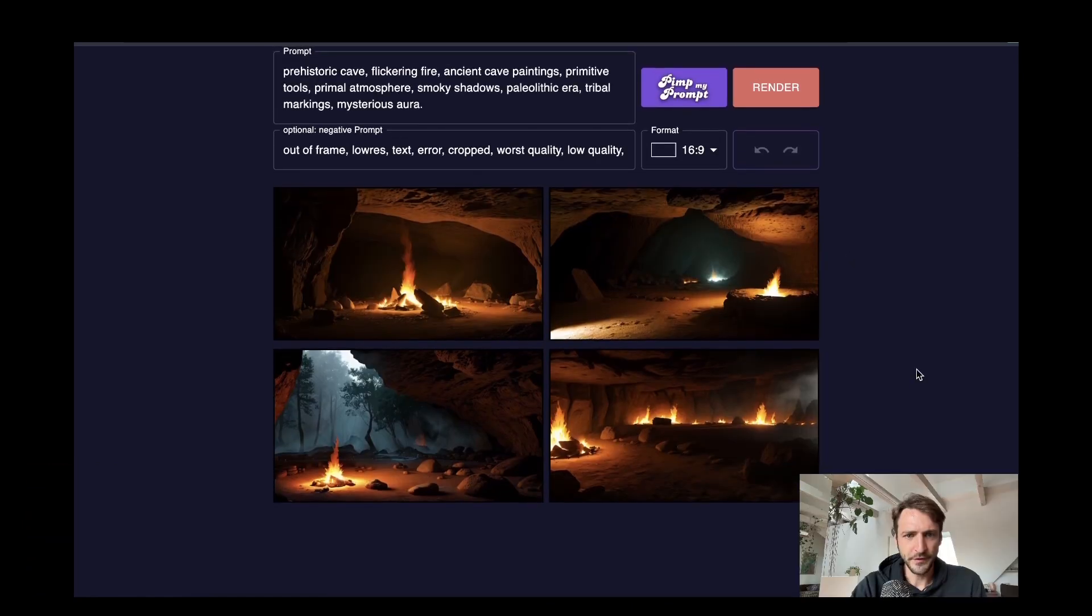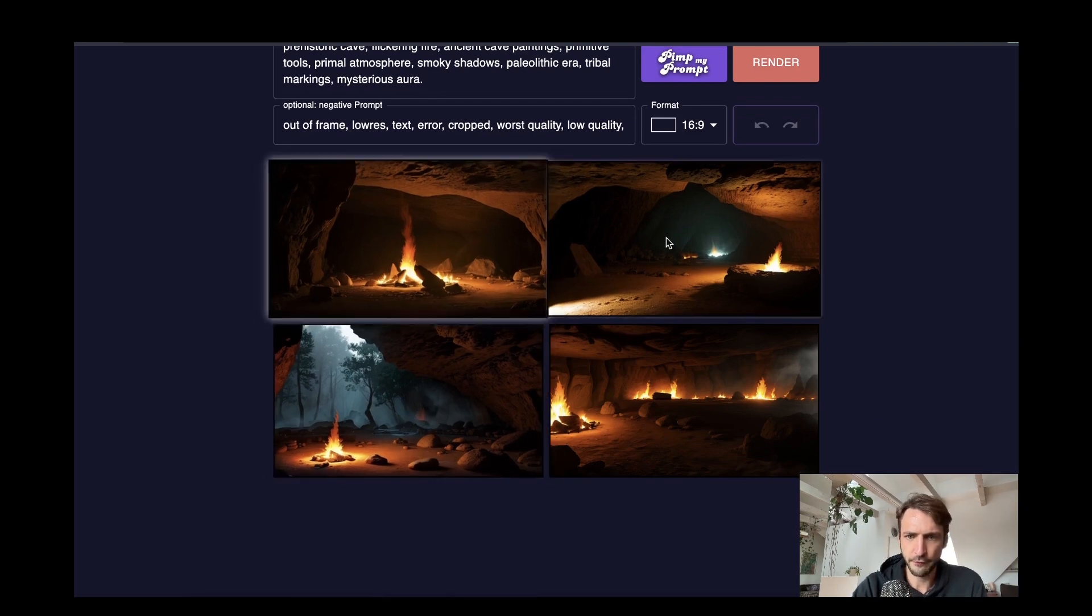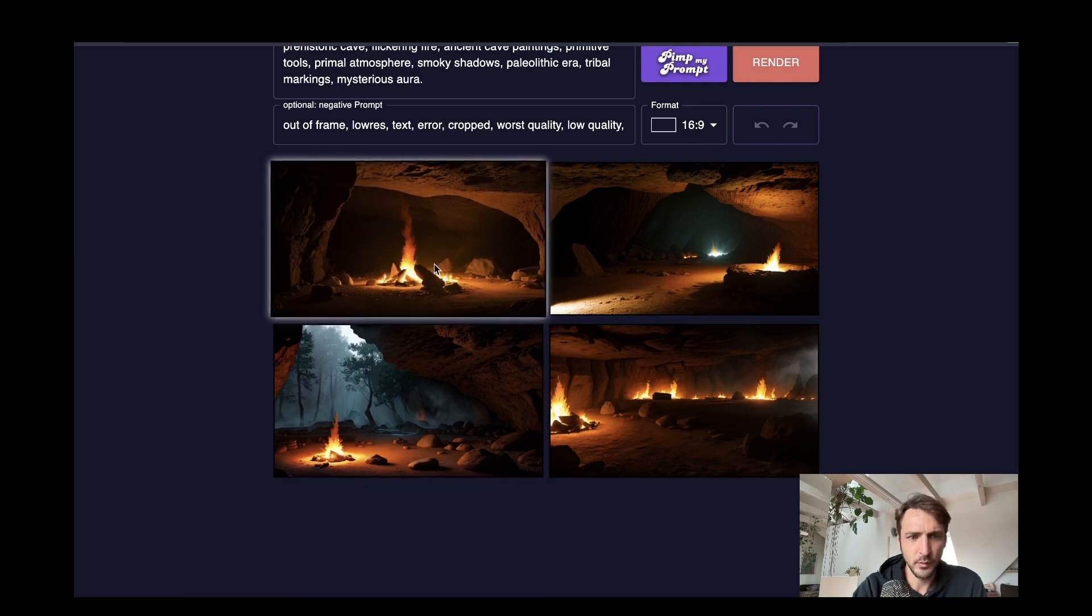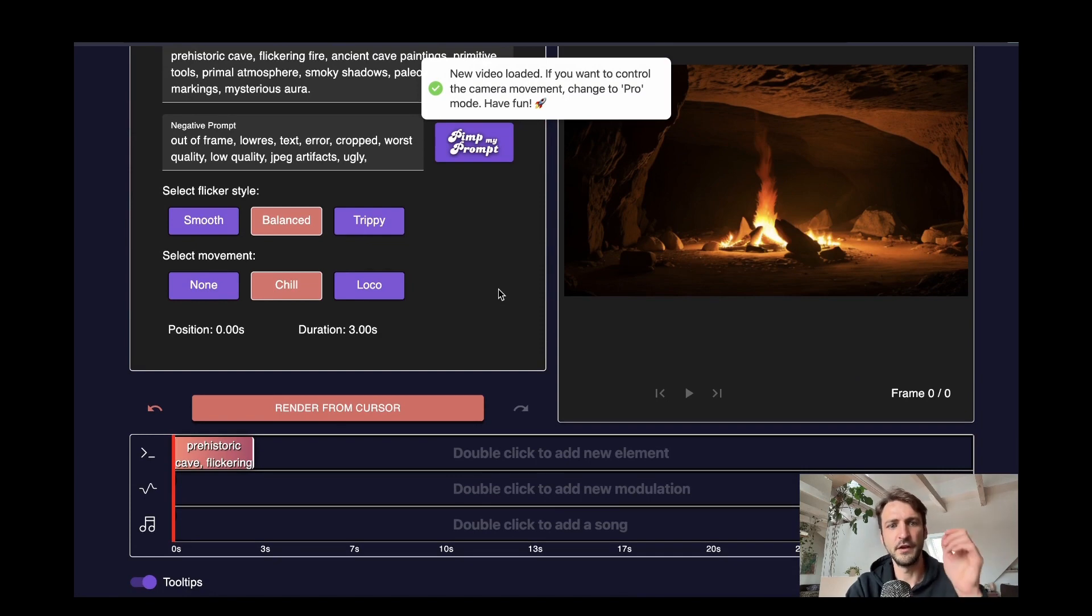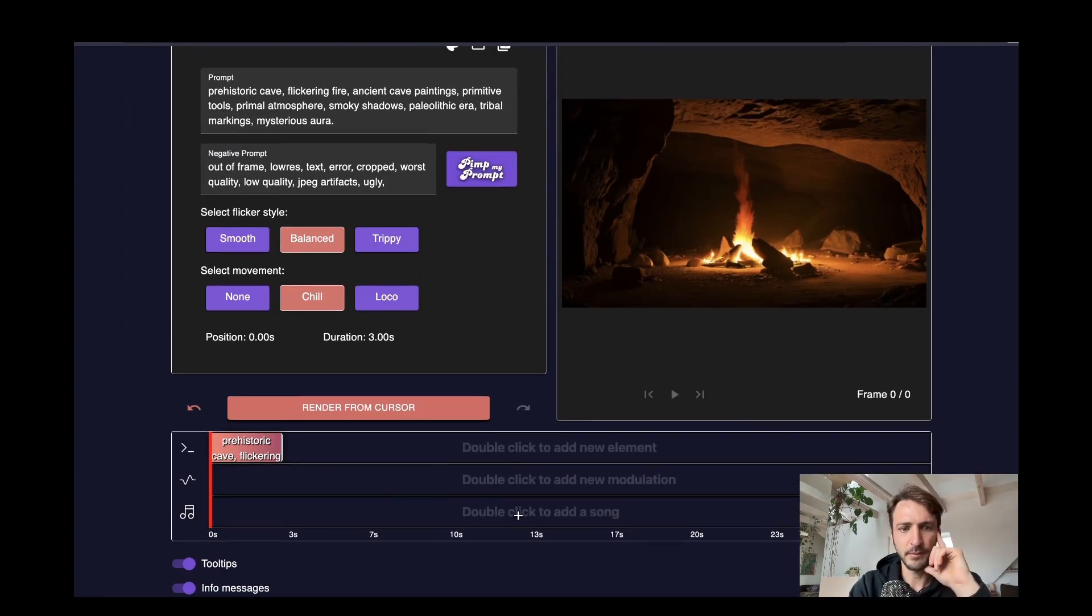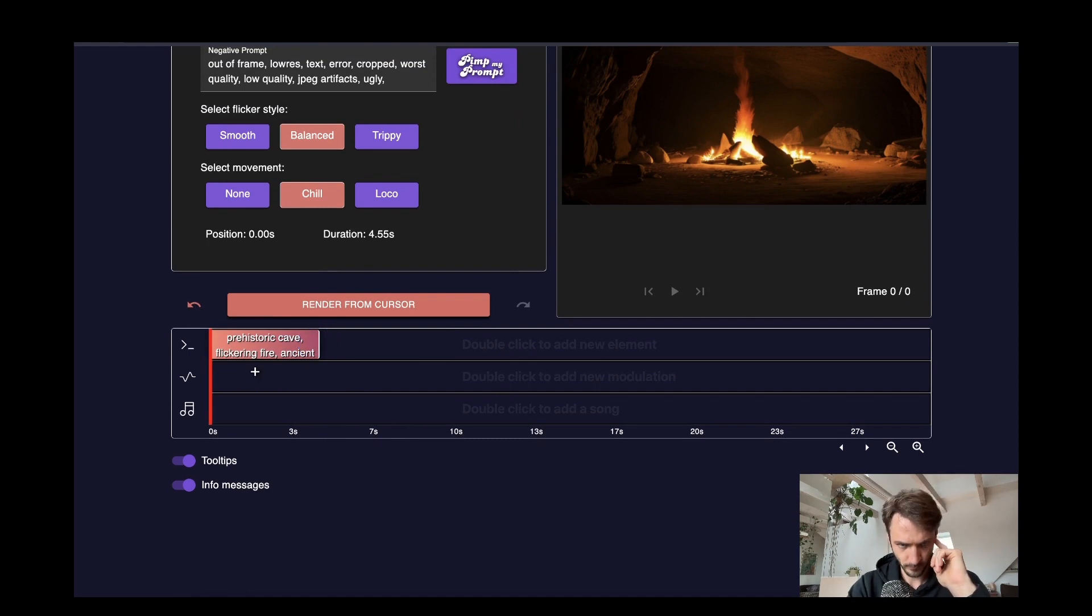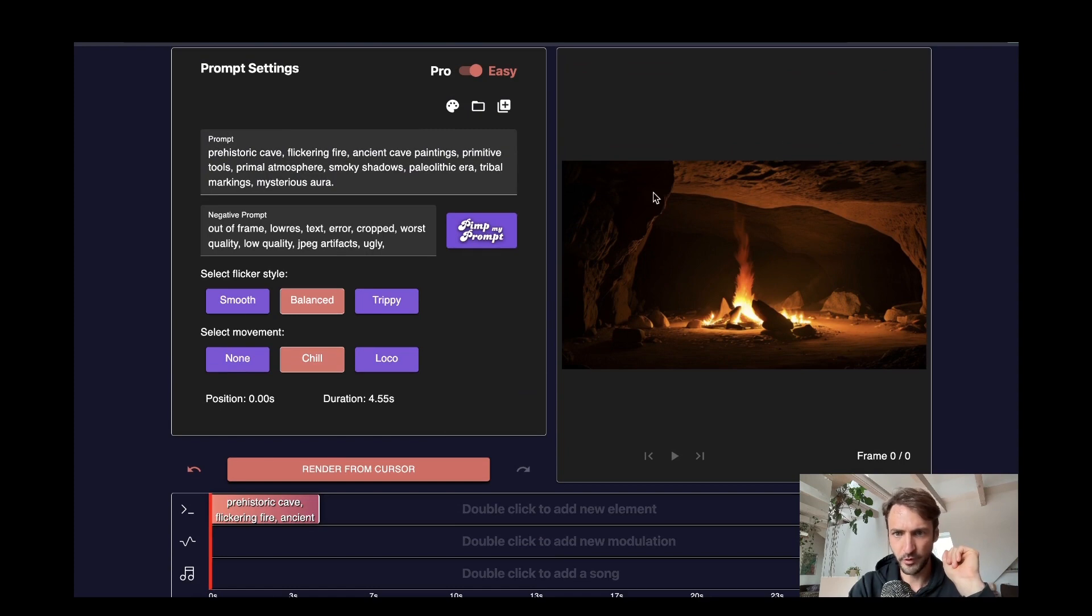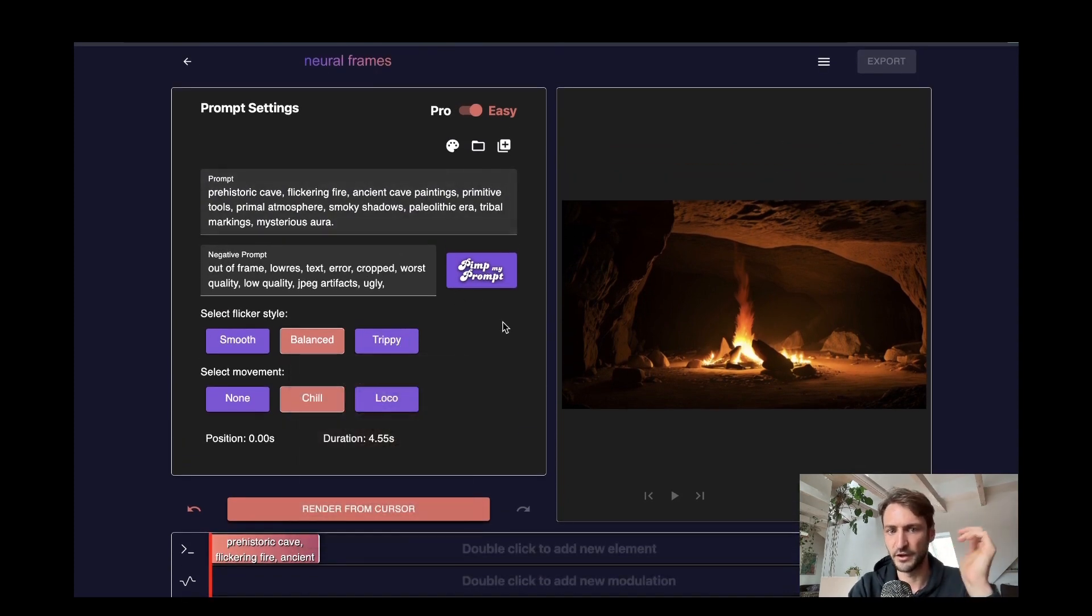Which brings us here we have four images to choose from which is the starting frame of the video and let's say we like this one now. We pick that and we are in the video editor here. The video editor consists of three elements. The bottom element is the timeline. The timeline consists of three parts. One is for the prompt inputs, one is for modulation if we want it and one is for music if we want it. Then we have the preview window here and on the top left we see just the settings in general.